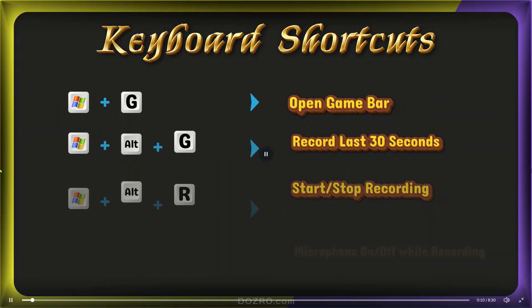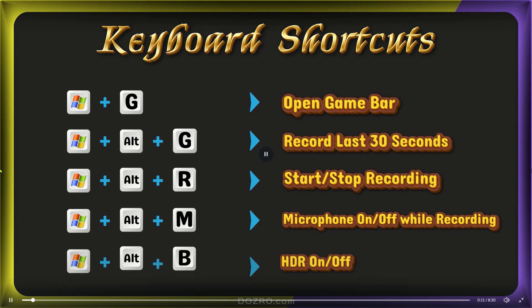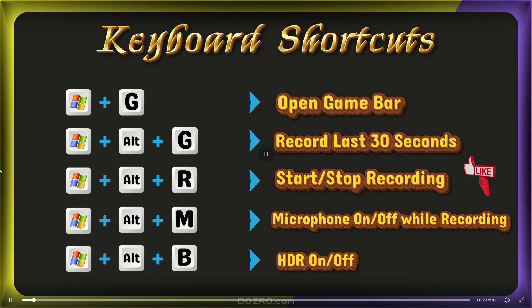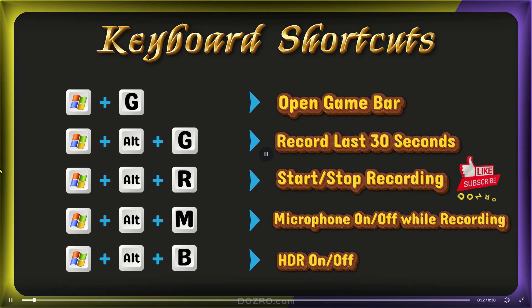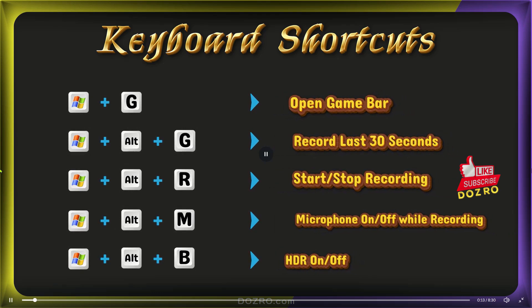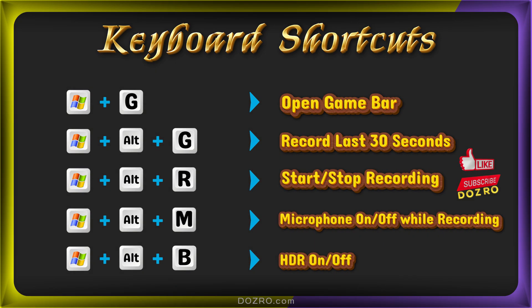Additionally, these are the keyboard shortcuts that enhance your screen recording experience, such as recording the last 30 seconds or toggling the microphone on and off during a recording.